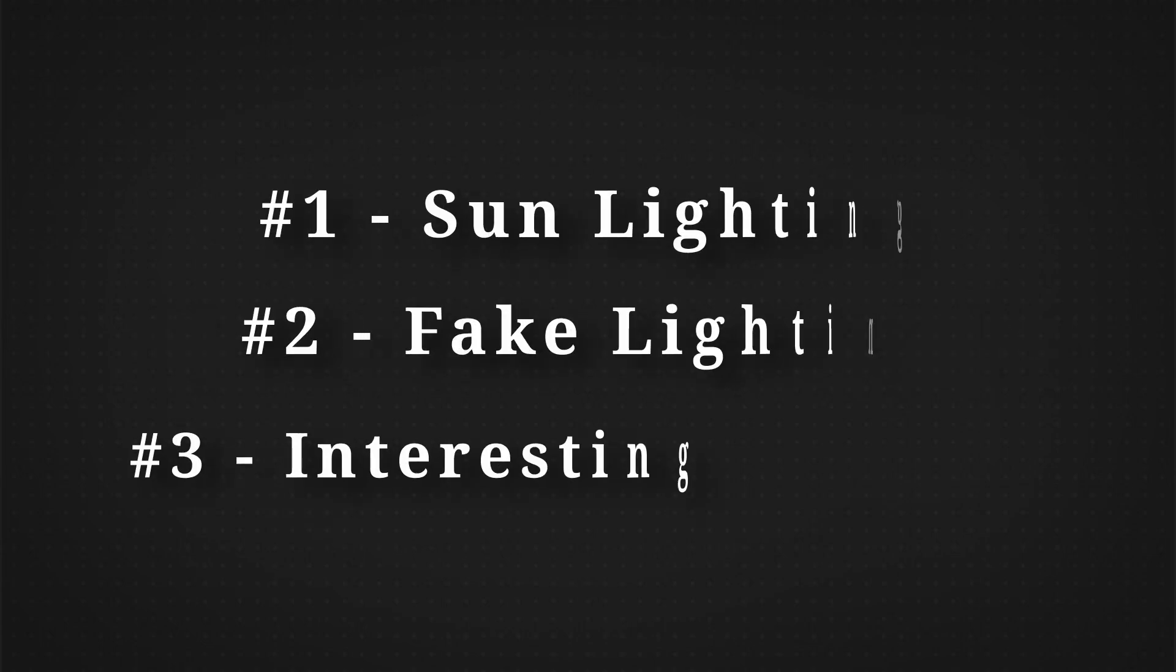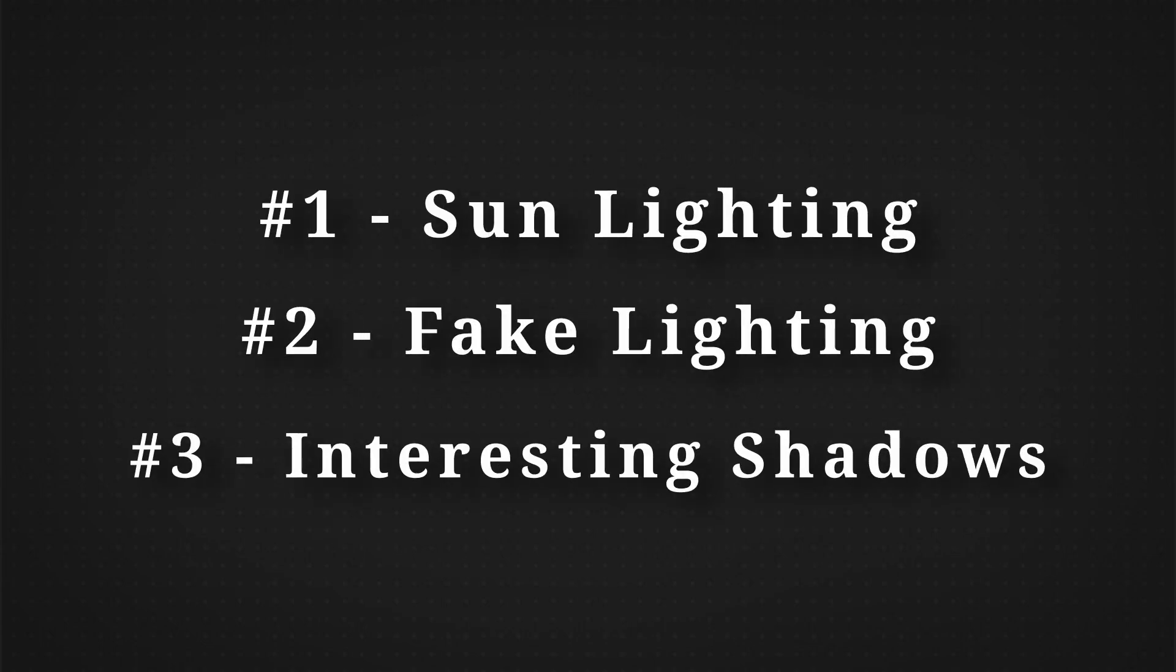The third method will be how to use shadows to create more interest in an already lit up scene. There are of course more methods besides these three, but I think these are some of the best ways to take your anime scene to the next level. Without any further ado, let's begin.